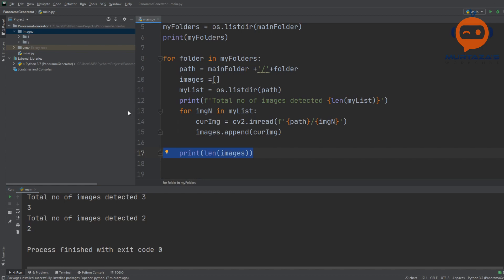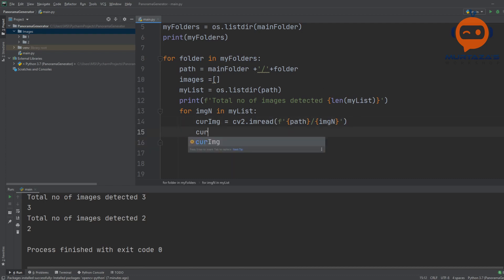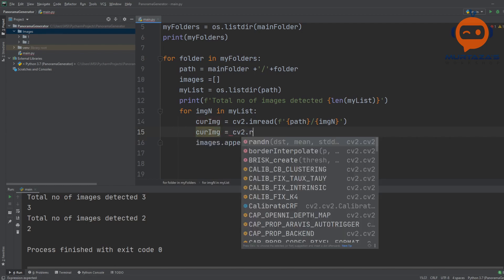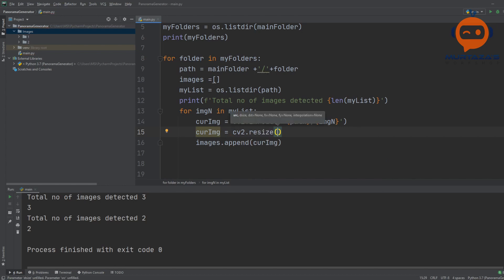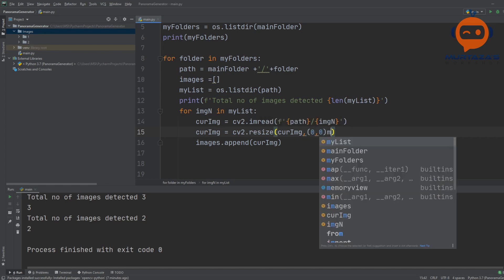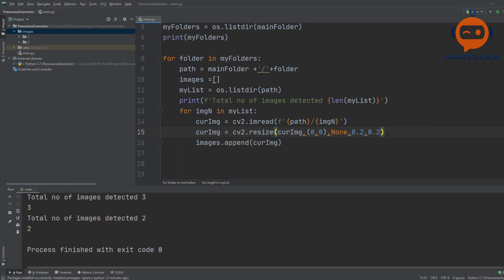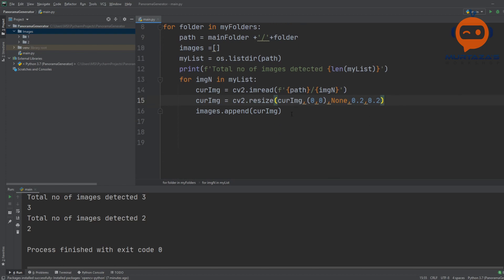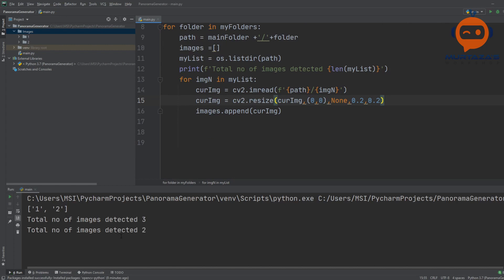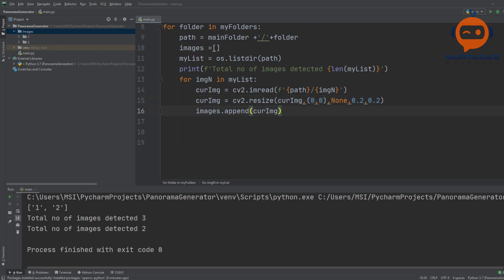The problem is these images are really large and hard to see on screen, so we can resize them. We write: current_image = cv2.resize(current_image, (0, 0), None, 0.2, 0.2). This reduces them to 20% of their original size using a scale factor. Now the images should save and display properly with no errors.